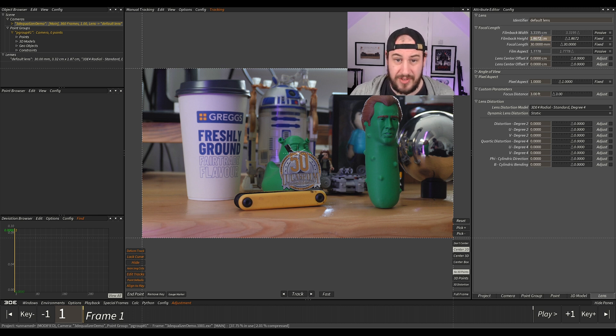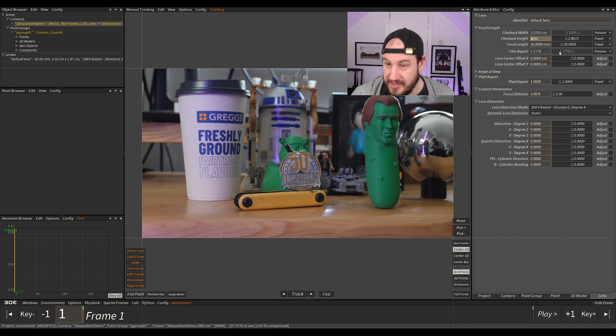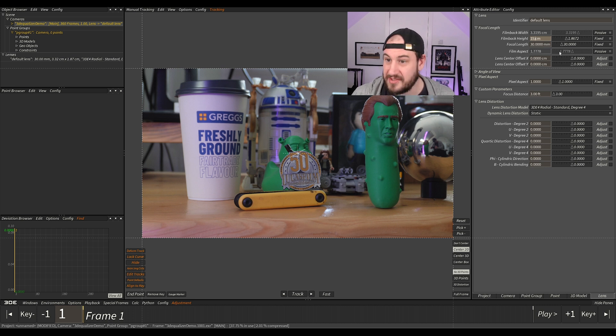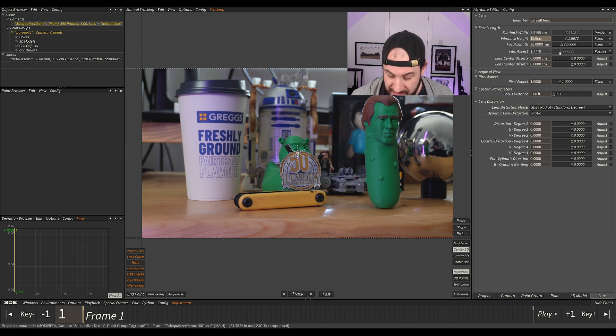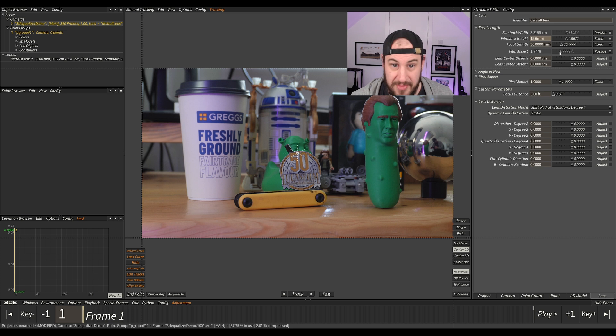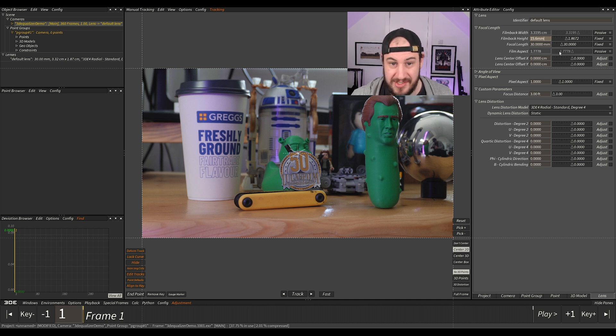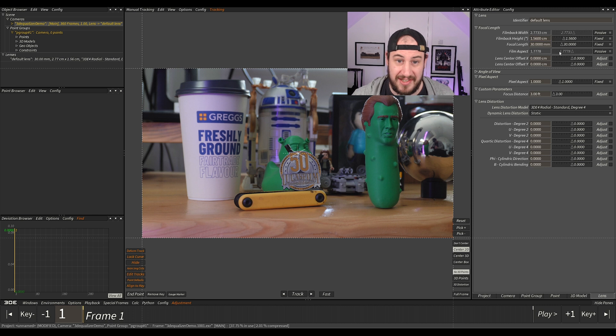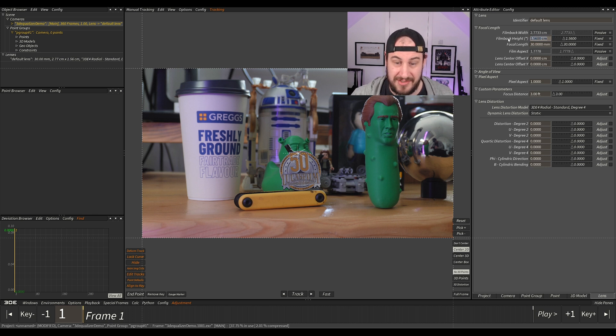So what I'm going to do first is type in the sensor size. It's 15.6, and it's really important that you type in millimeter because that's what the size is and it will do an auto conversion. You can see it's changed to 1.6 centimeters.